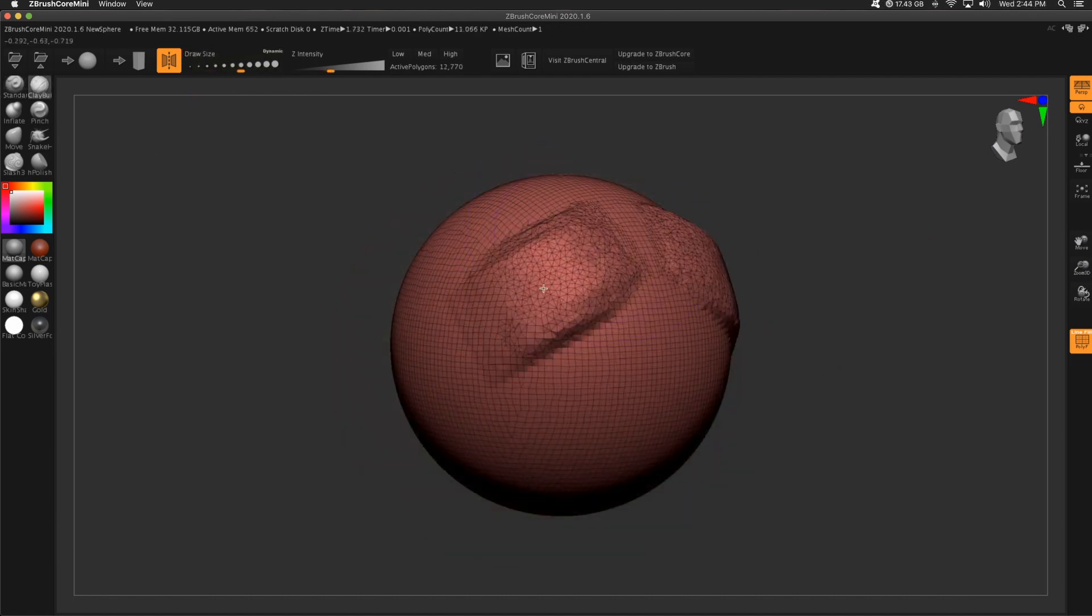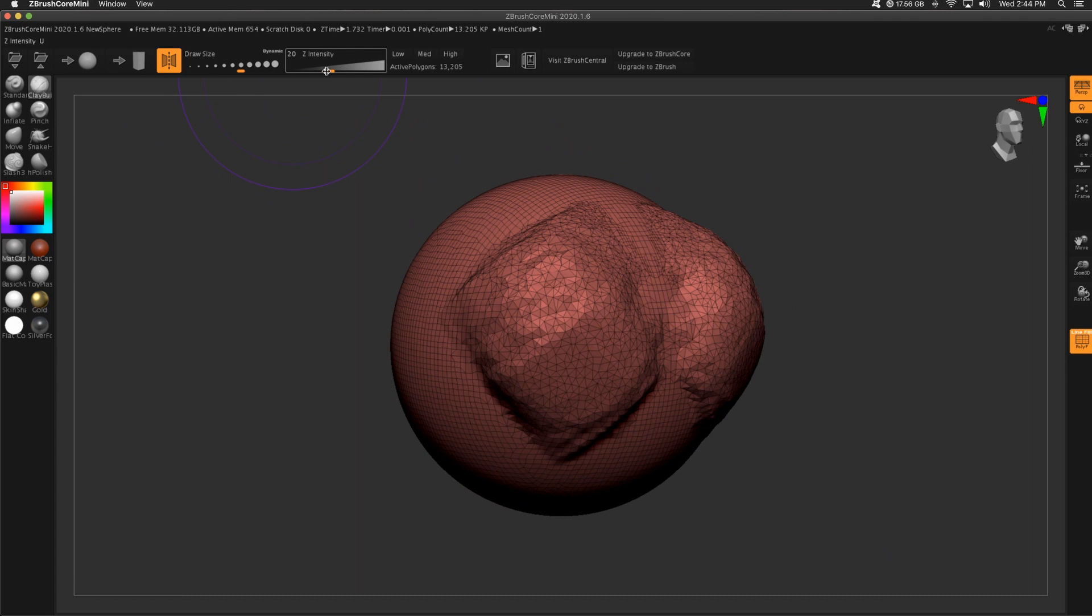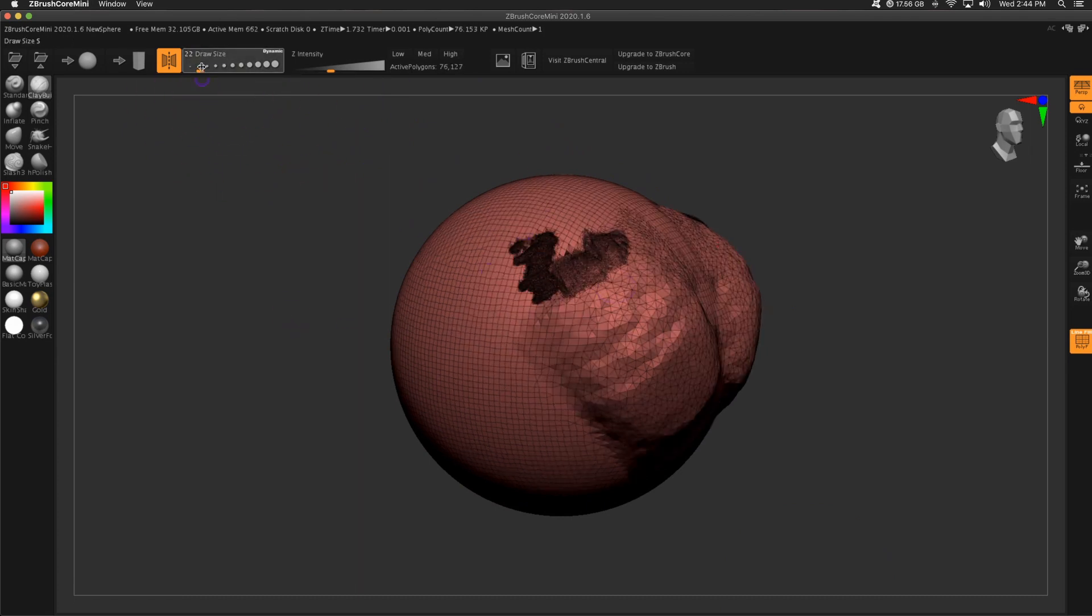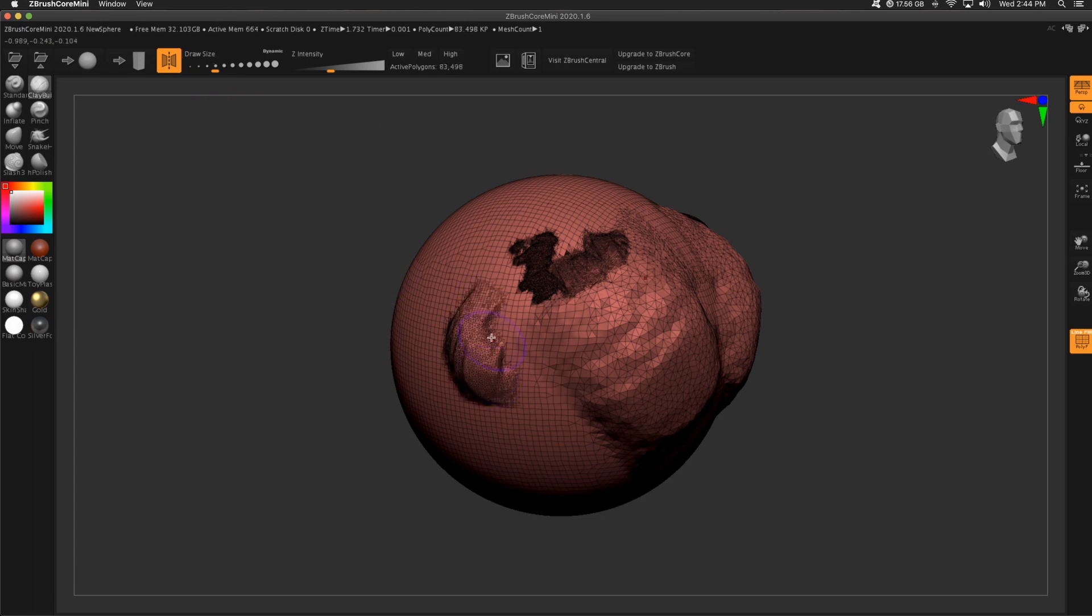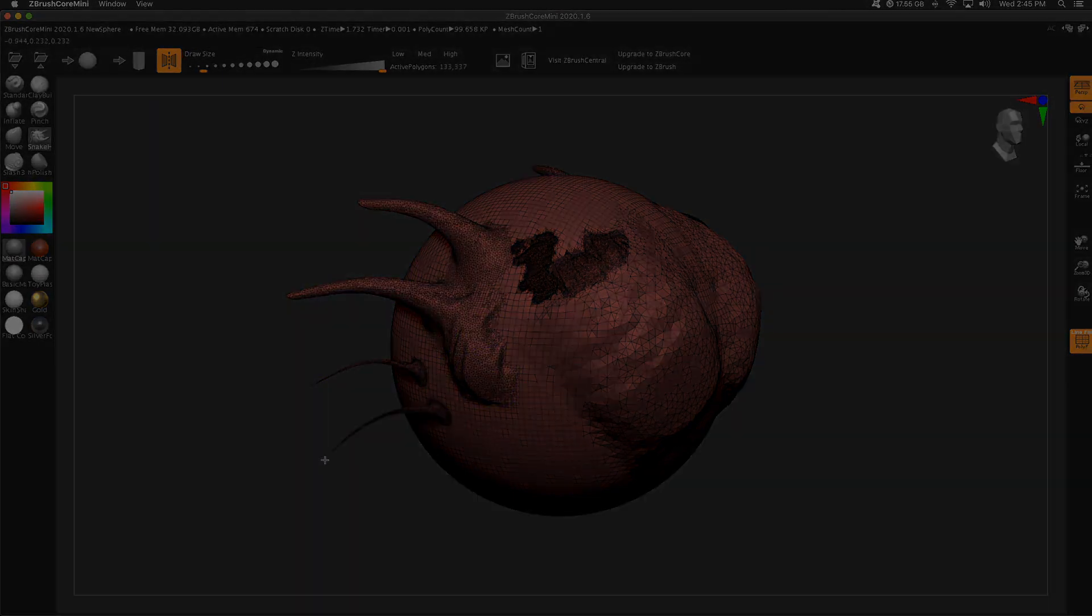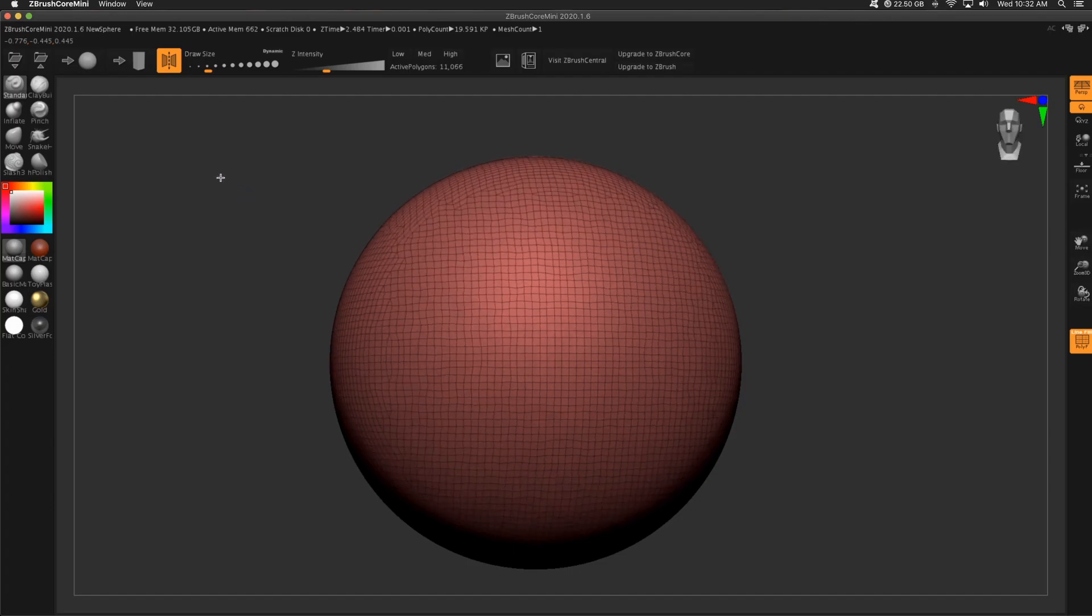That's why they appear black or dark here. So based on my draw size, it's either increasing or decreasing the amount of polygons that I have. That is Sculptress Pro in a nutshell. So the standard brush...